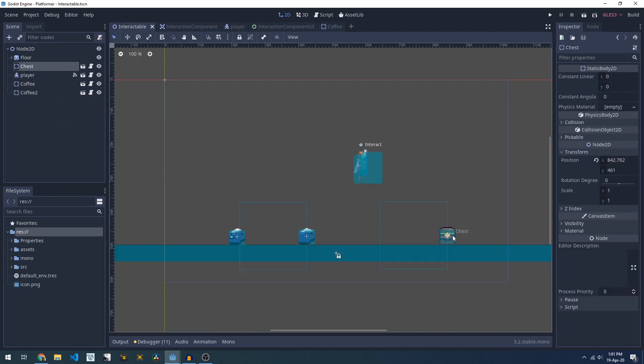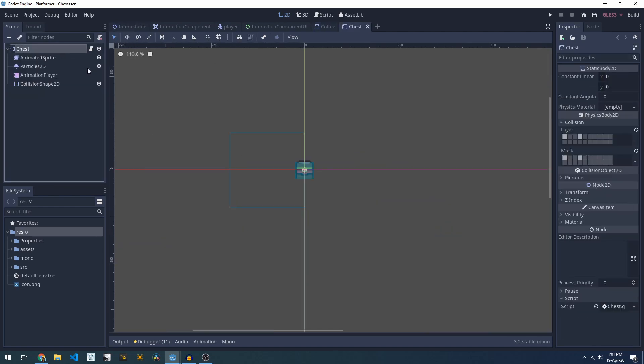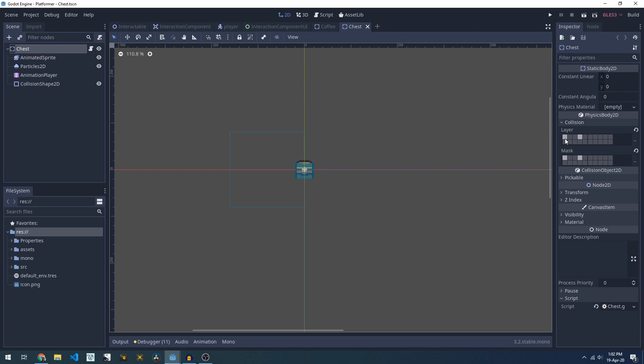On the other hand if we look at our chest, this is configured on the default layer which blocks the player walking through it and our interactable layer which allows our interaction component to interact with it.